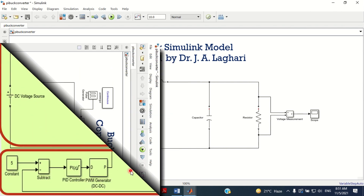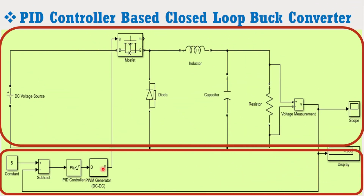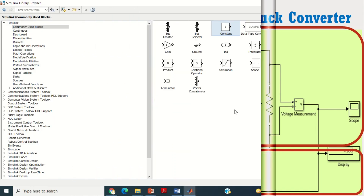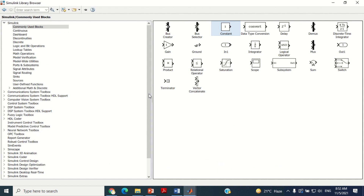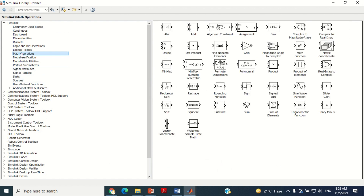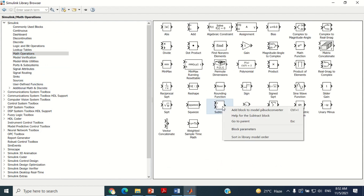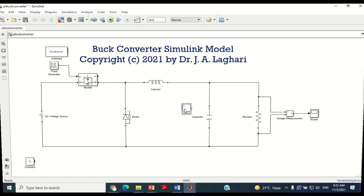Look at the figure again. It may be noted that now we need to connect the subtract block. Therefore, come to the model again, take the subtract block from here and bring it in the model.